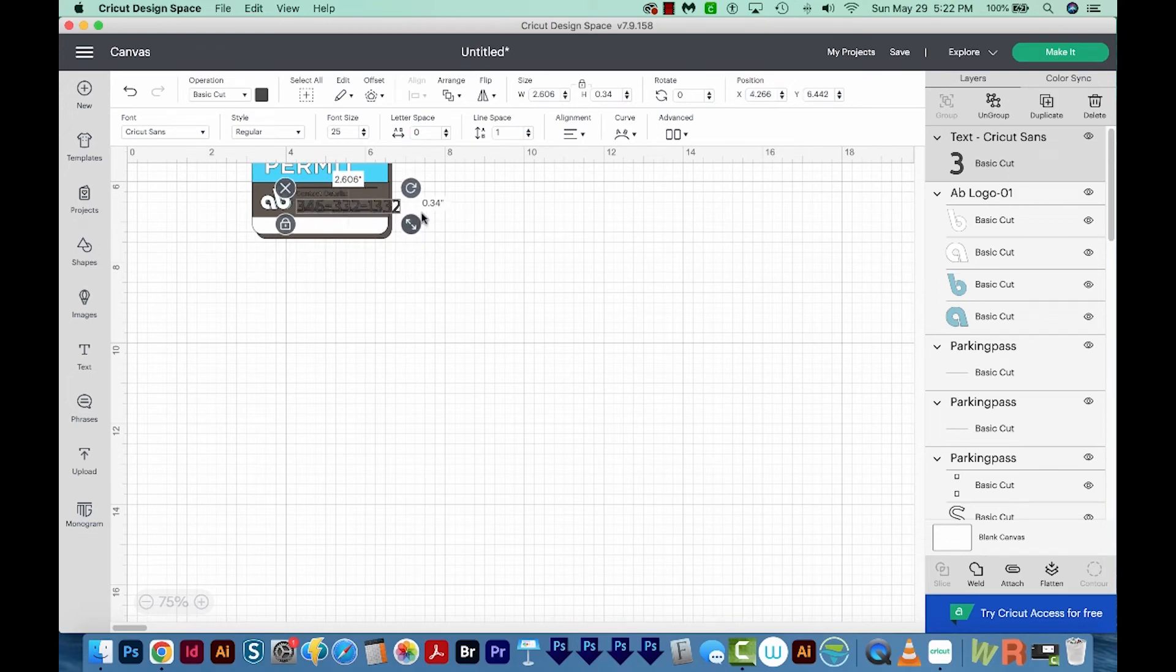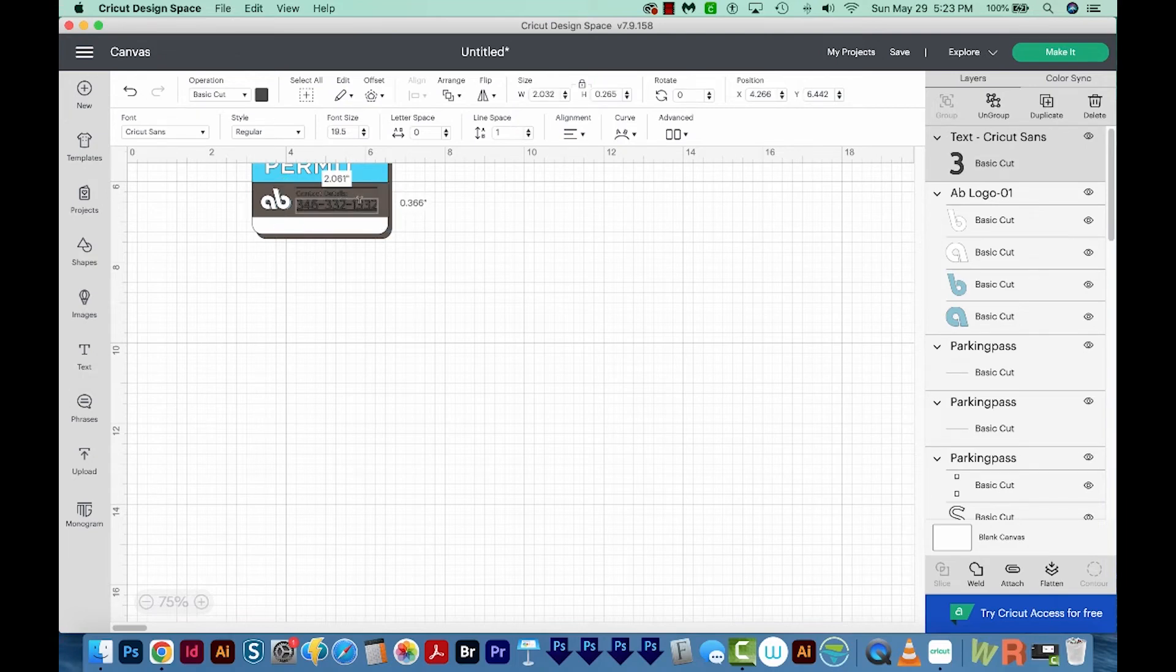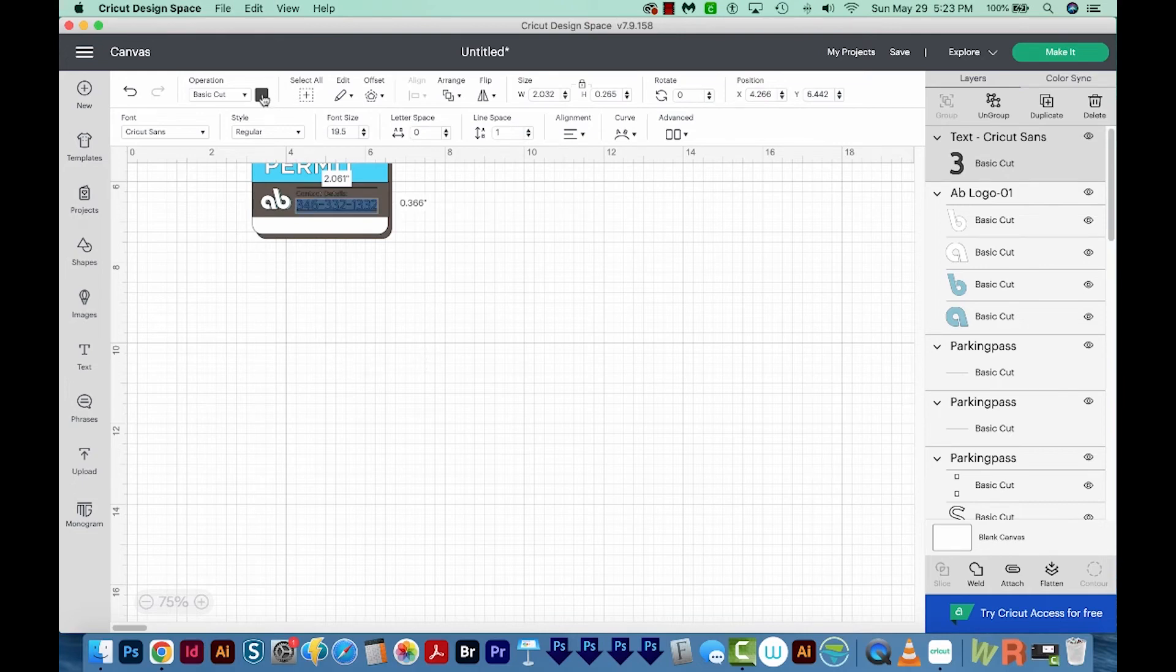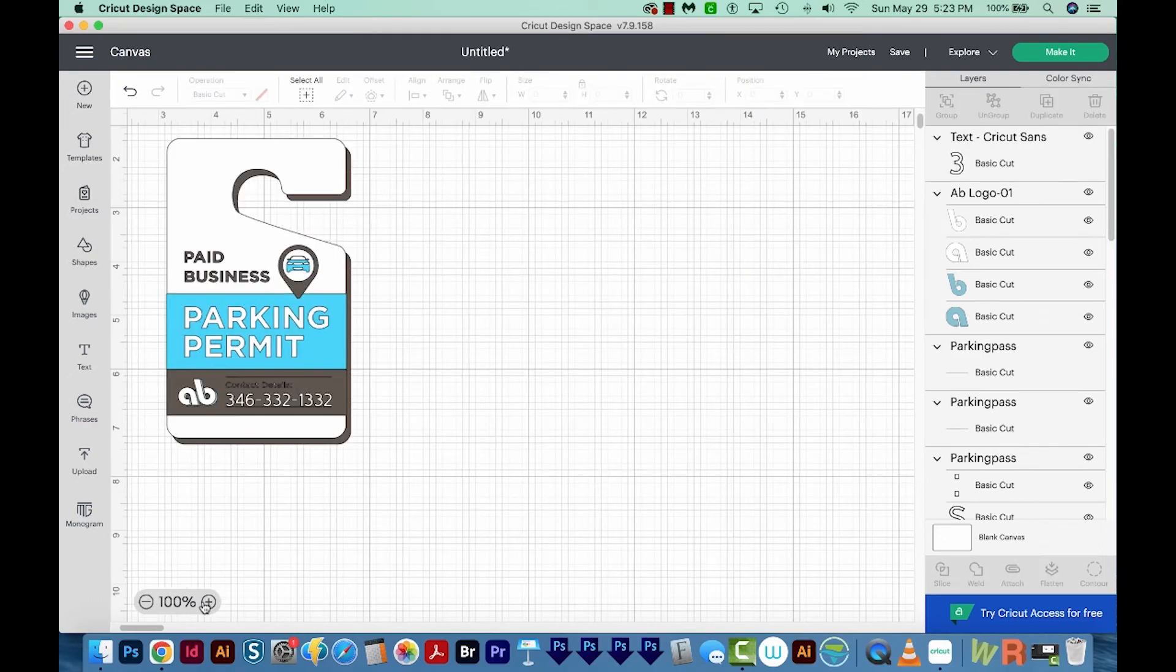And now we can use this resizer to shrink it down even more. I'm going to double click it to get back into the text, hit CMD A or CTRL A to select it all. And then I'm going to change that text to white. So that's right up here. I'll choose white.